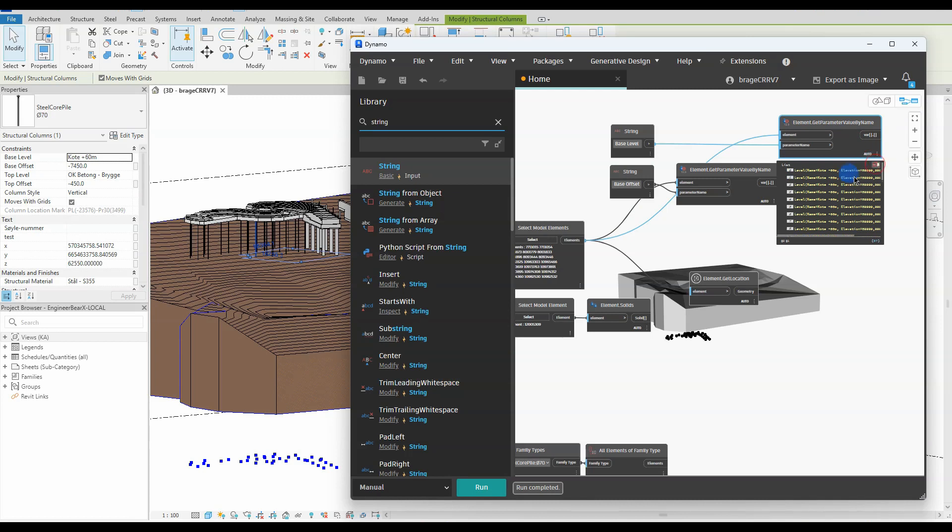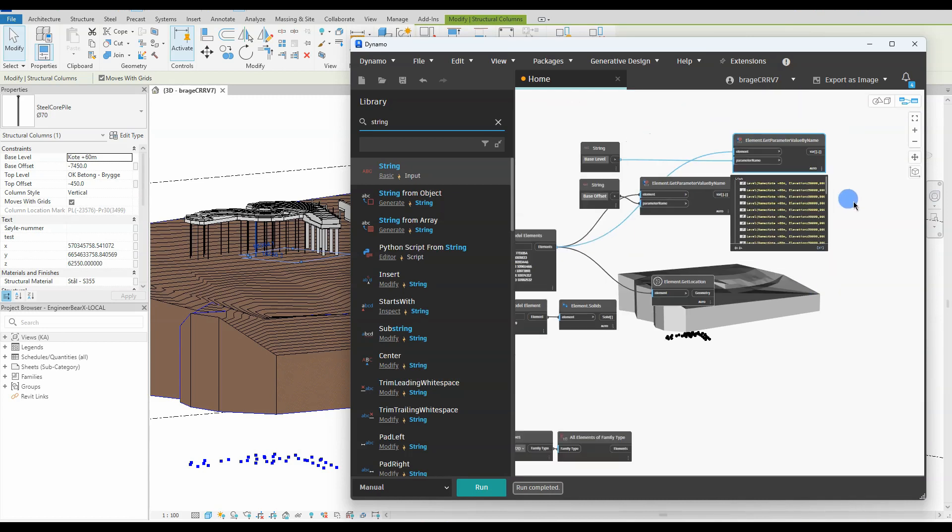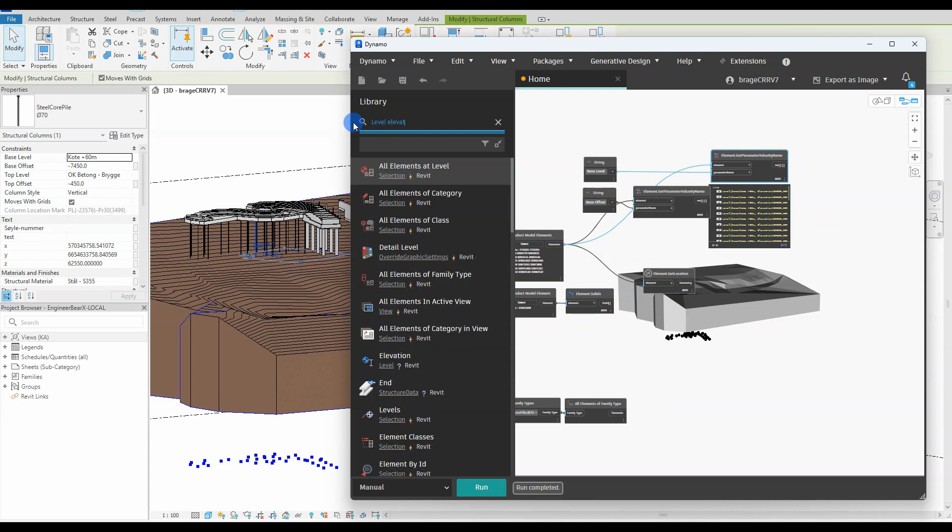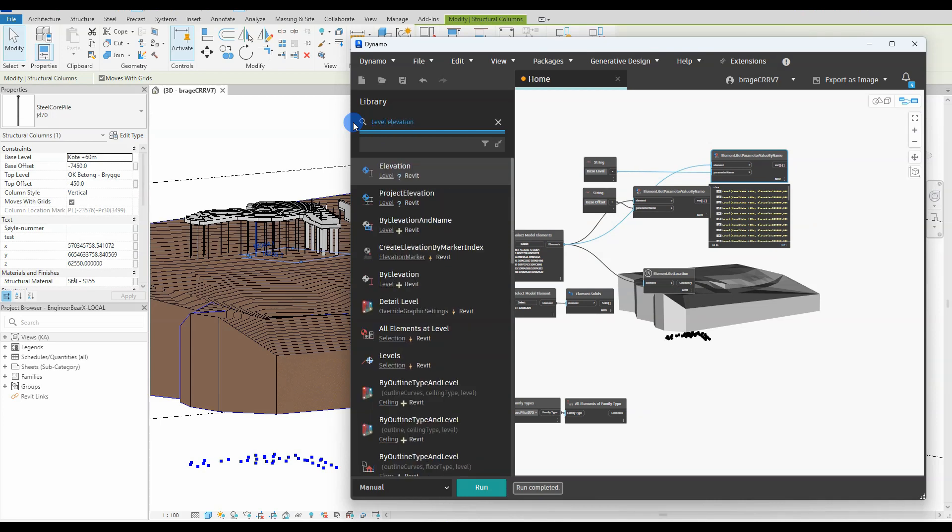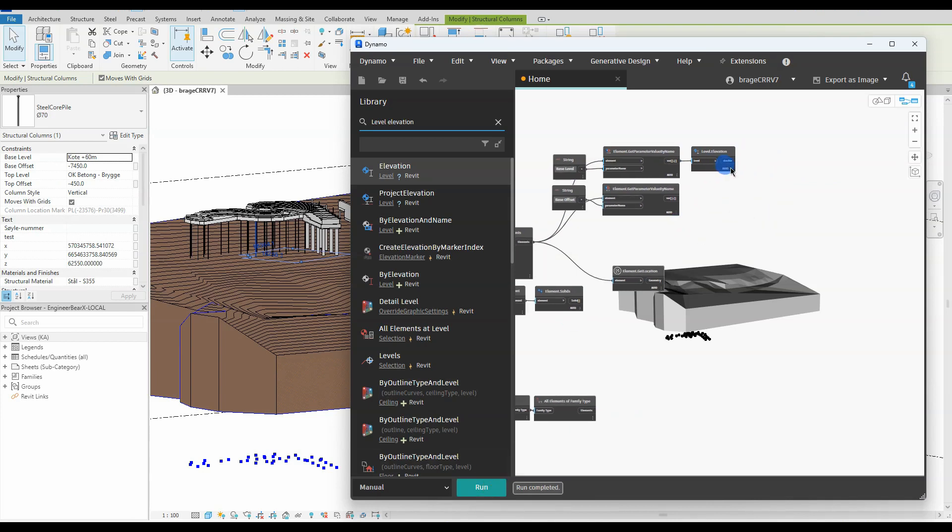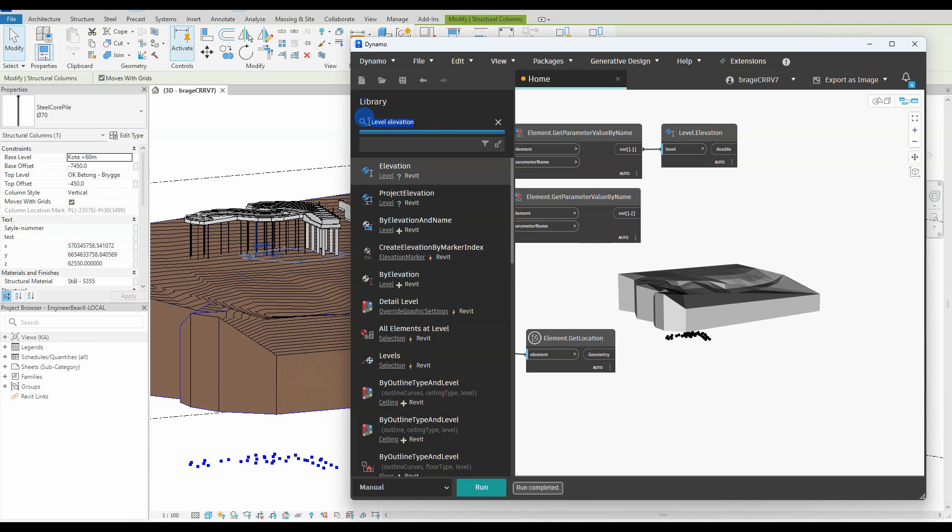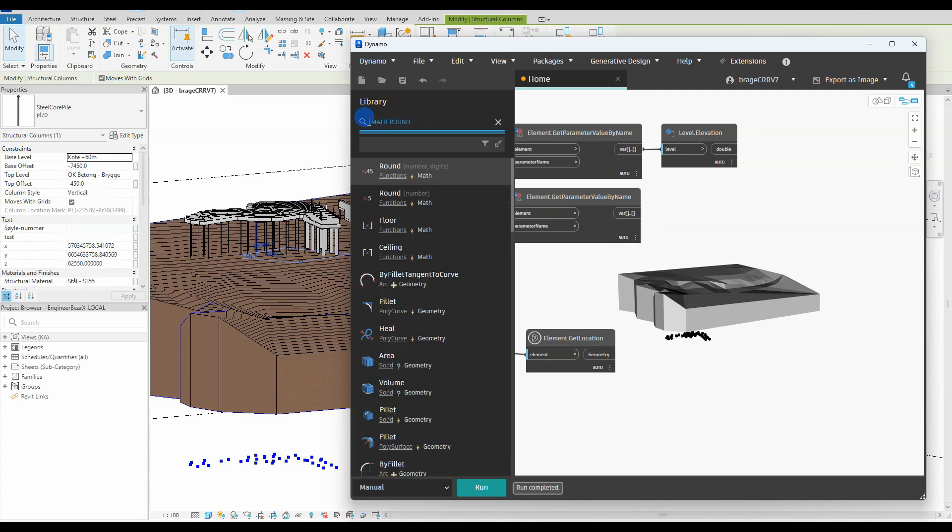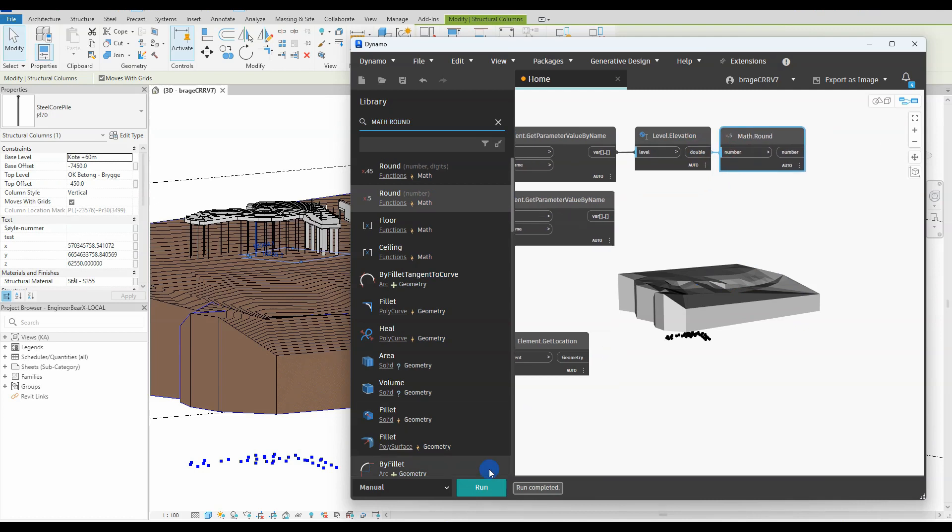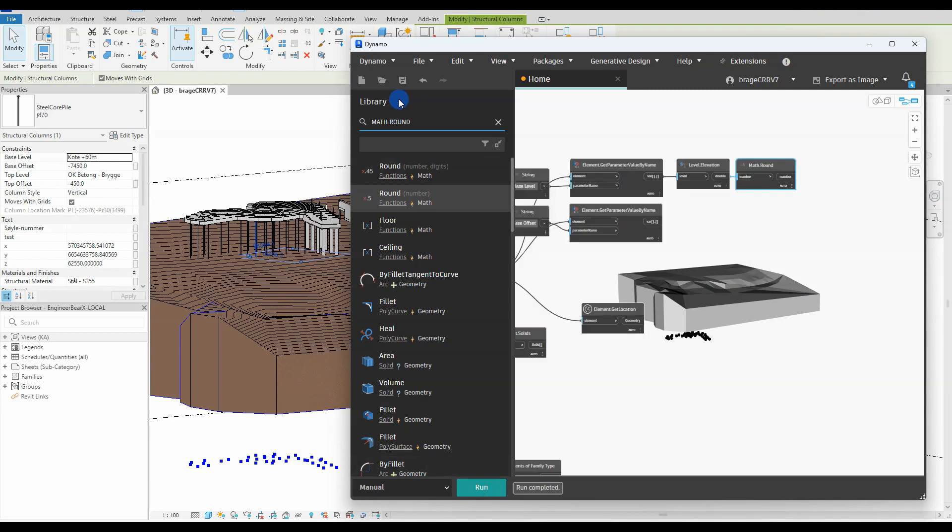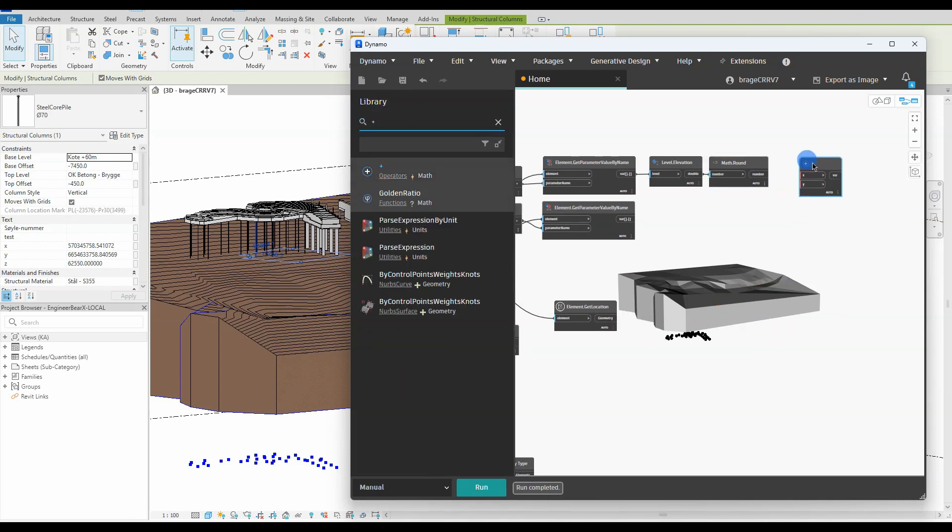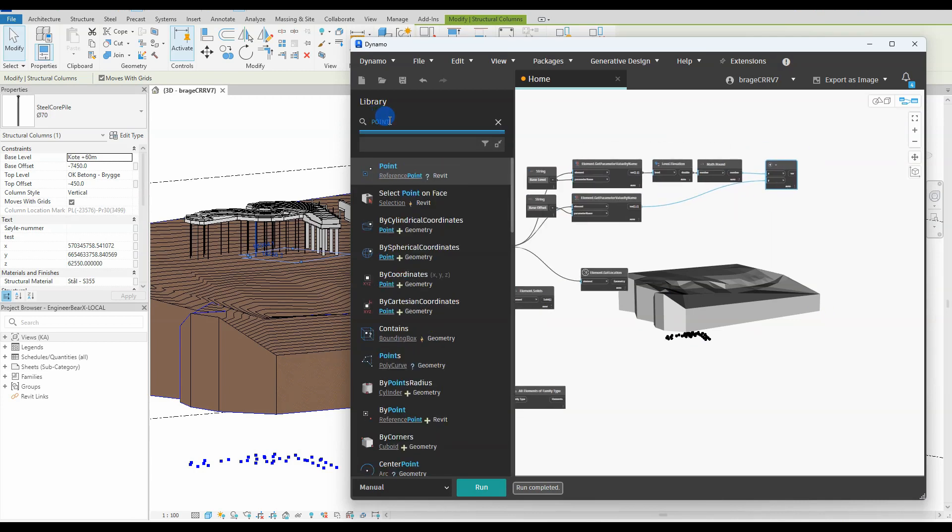The base level value is giving us a mix of words and numbers but we only want the base level number, so we add the node level elevation. But this node is giving us some nasty numbers and we would like to have a nice and round number. We do that with math round node, rounding up the number to a nice and even one. And finally to achieve the Z value we desire, we add up base level value with base offset value. Now that we have the Z value we can create a point at the end of every structure column.